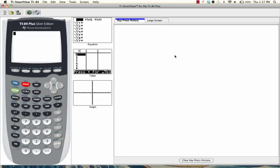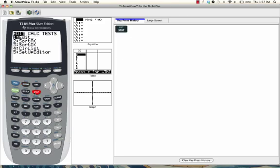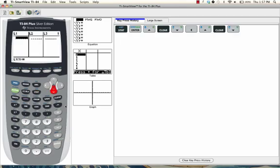The first thing we need to do is enter the x and y values for our scatterplot. To do this, press stat, then select the first option, edit, and press enter. We're going to put the x values underneath where it says L1 and enter the y values underneath where it says L2.